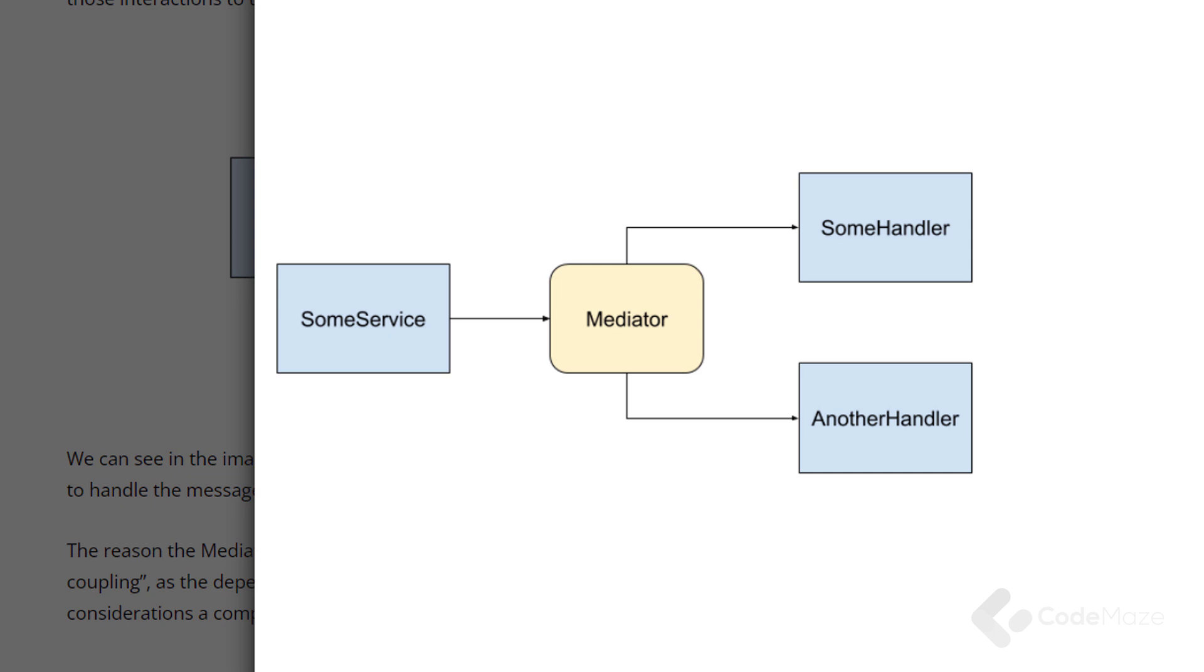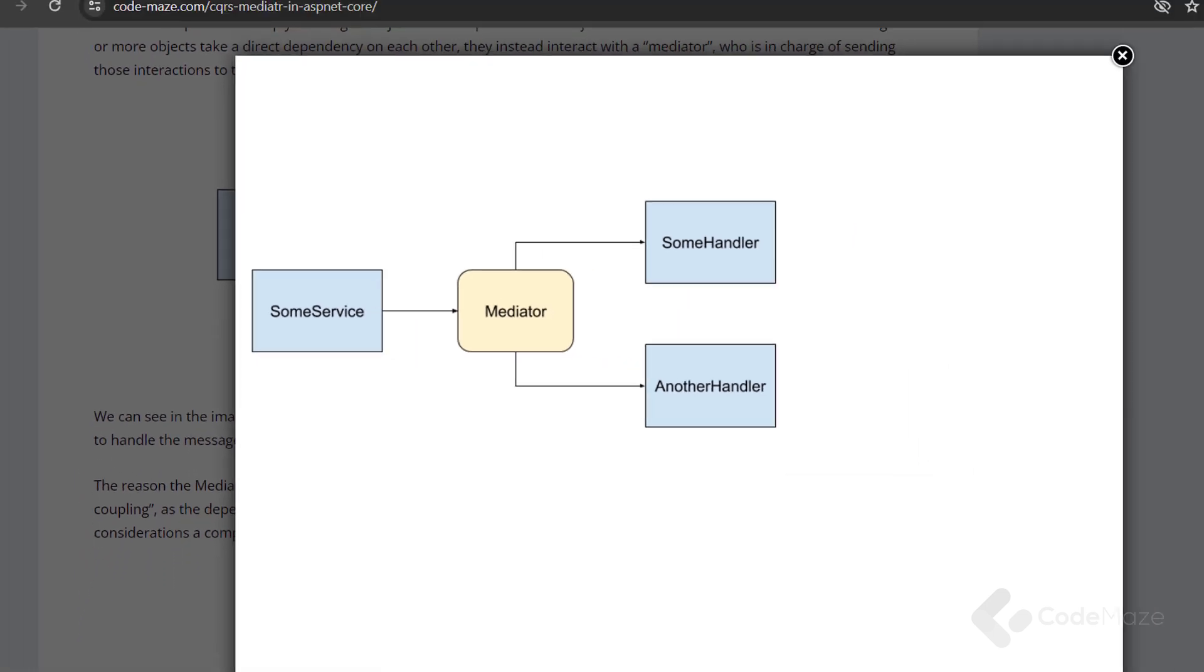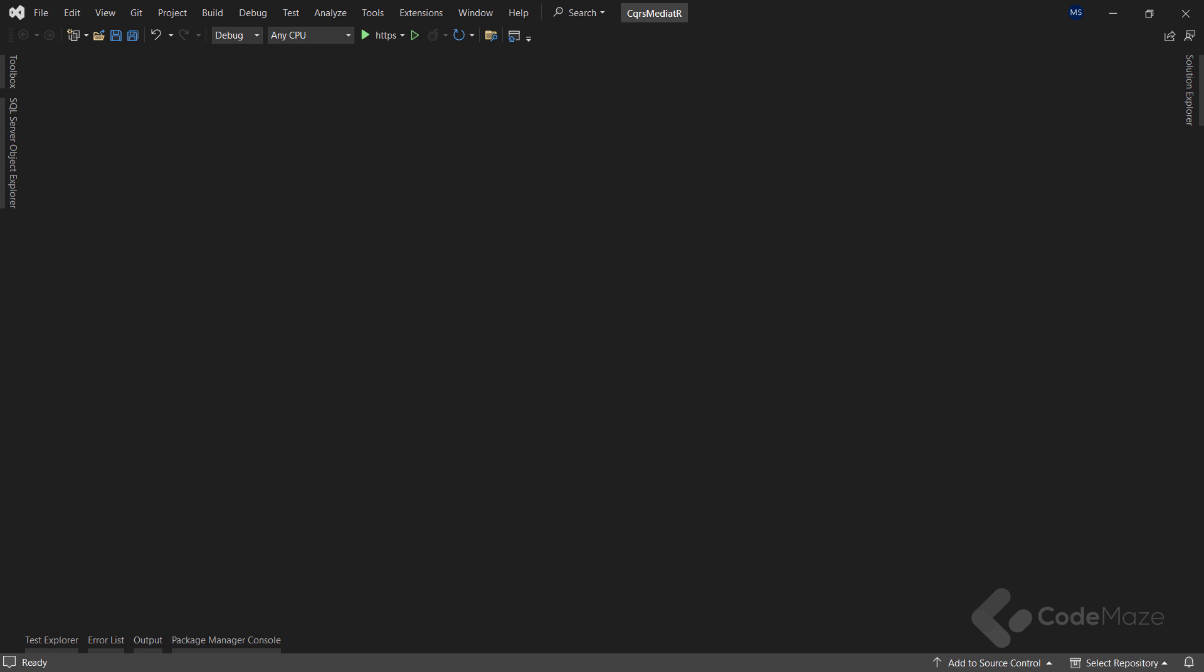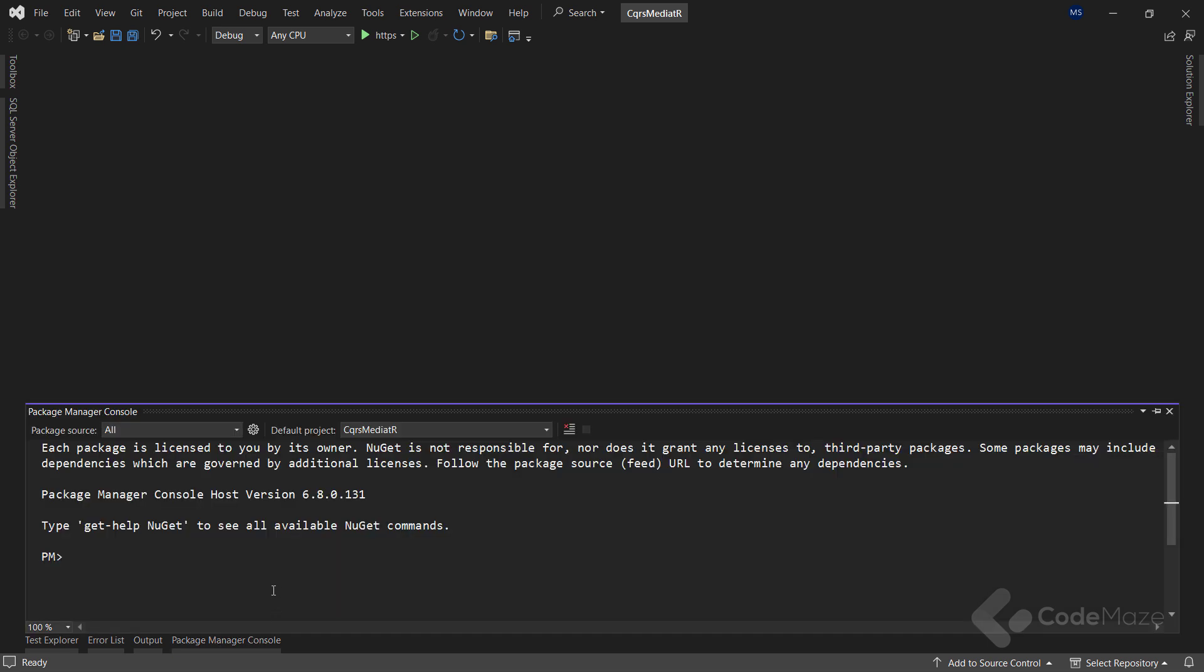Now that we've been over some theory, let's talk about how mediator package makes all these things possible. So we have a project created with the latest .NET framework and now we have to install a single package.